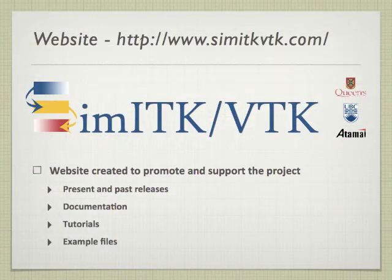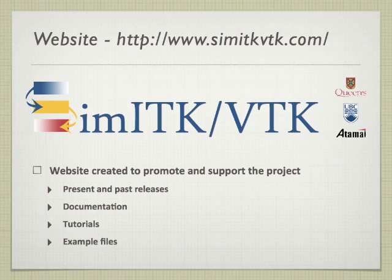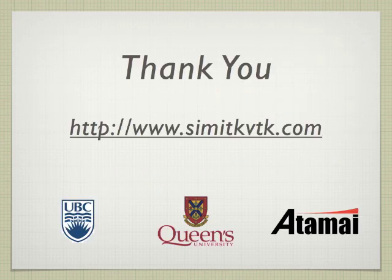And on a final note, please come and join us at SimITKVTK.com for present and past releases, documentation, tutorials, these examples, and more. Thank you.